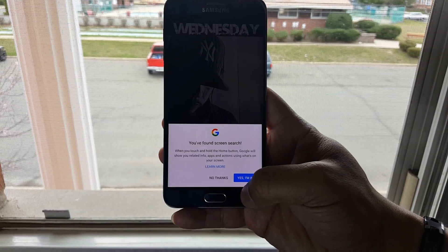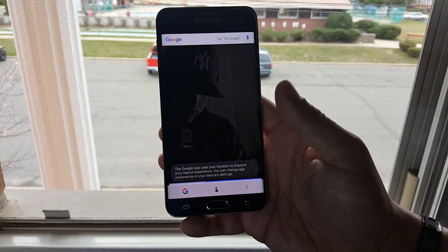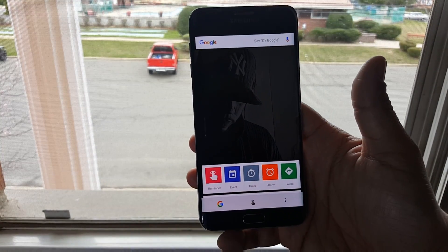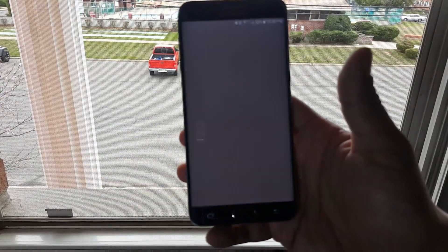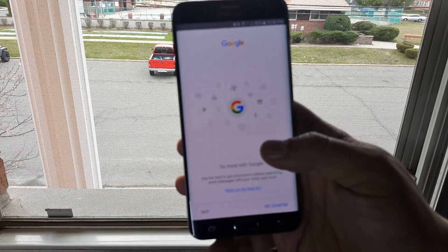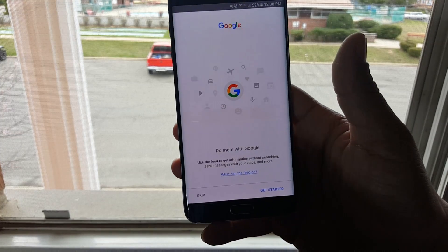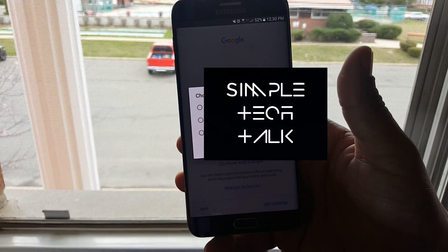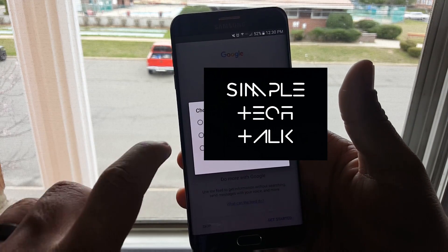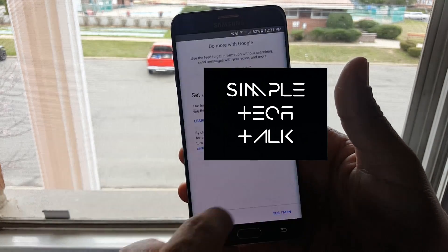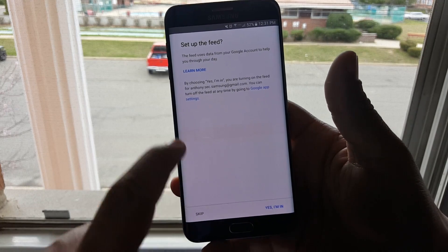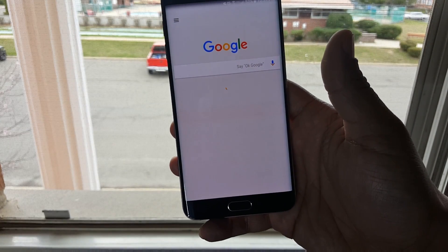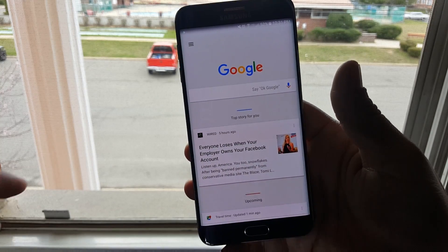It's going to say 'You found Screen Search.' Once you press 'Yes, I'm in,' you are starting Google Now. There are a few options within Google Now — tap on the little G and open it up. You'll see a few options, so you want to get started. It's going to ask me for information on an account. I'm going to choose my main account, say okay, set up the feed, and hit 'Yes, I'm in.'